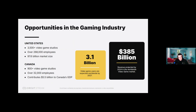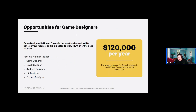With those numbers, there's a lot of potential in the industry, with global video game market revenue projected to hit 383 billion dollars this year. As a game designer, you'll have the power to shape exciting new games. The average salary for a game designer is $120,000 per year in the US and Canada.